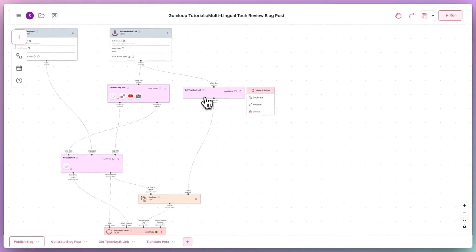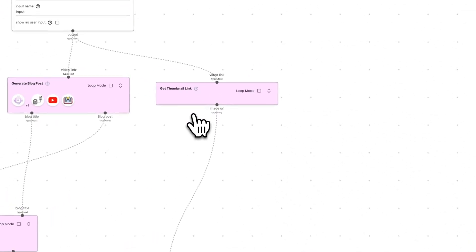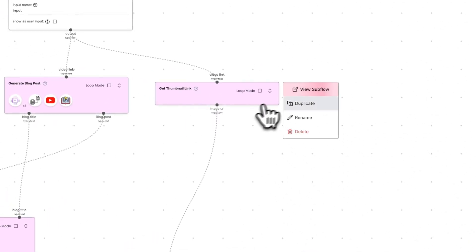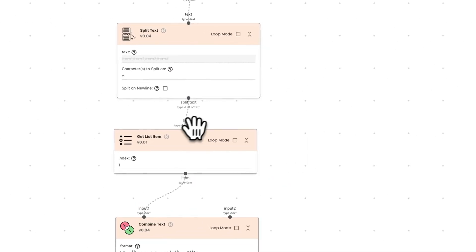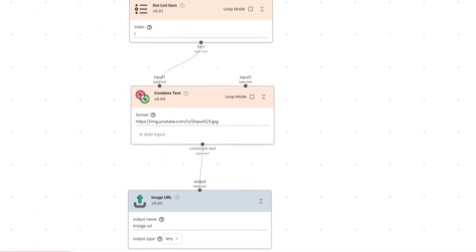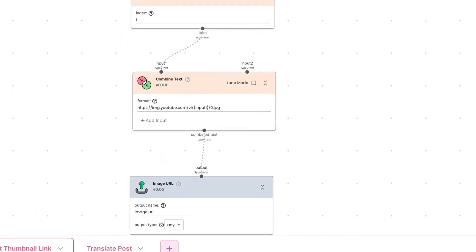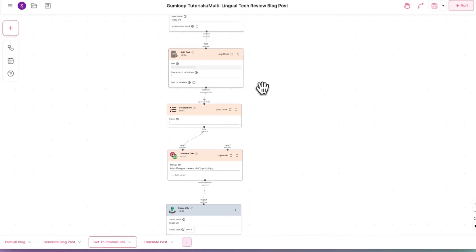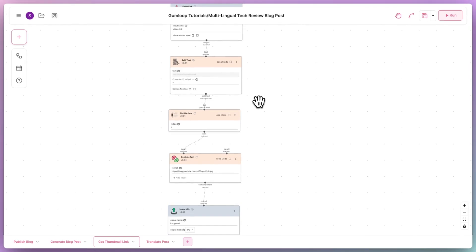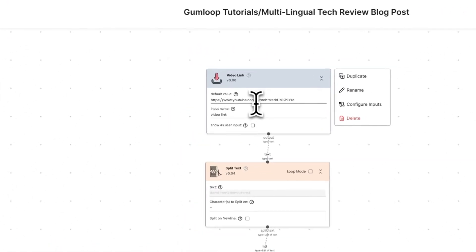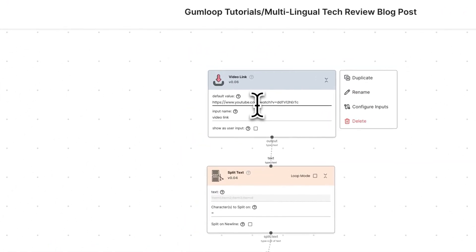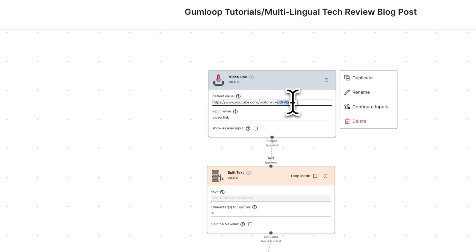Similarly, we pass in the video link to the get thumbnail link subflow, which splits the link, gets the video ID, and then uses YouTube to get a thumbnail for the video, which we will then use as the feature image for our blog post. Since this is the video link that we pass in, we'd get this as the video ID and use that to get the thumbnail.